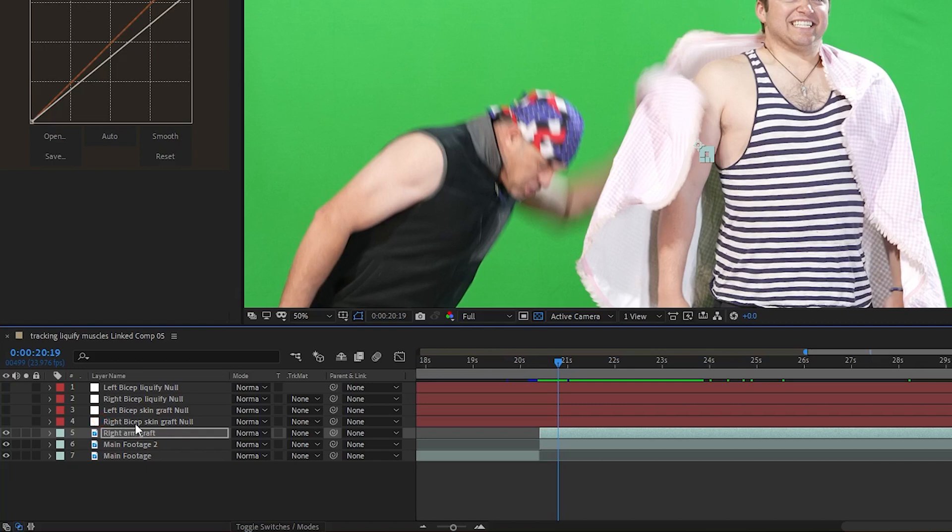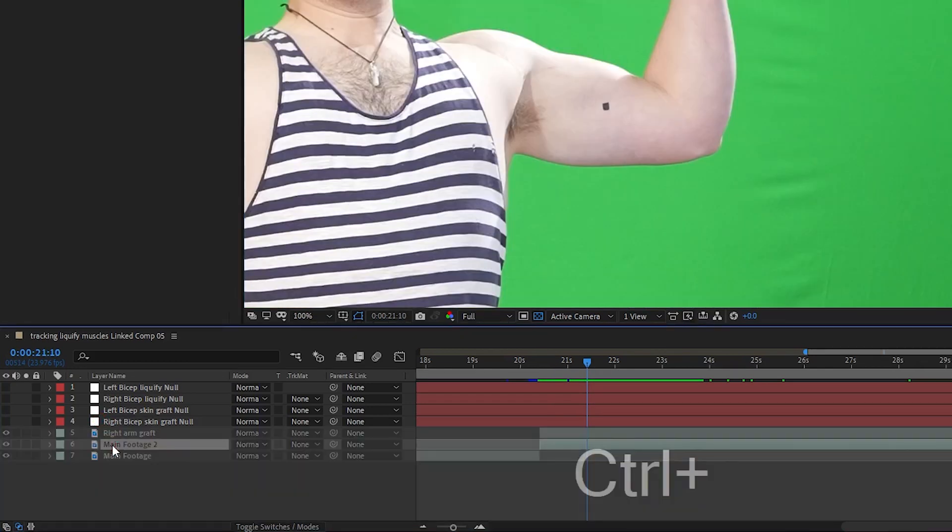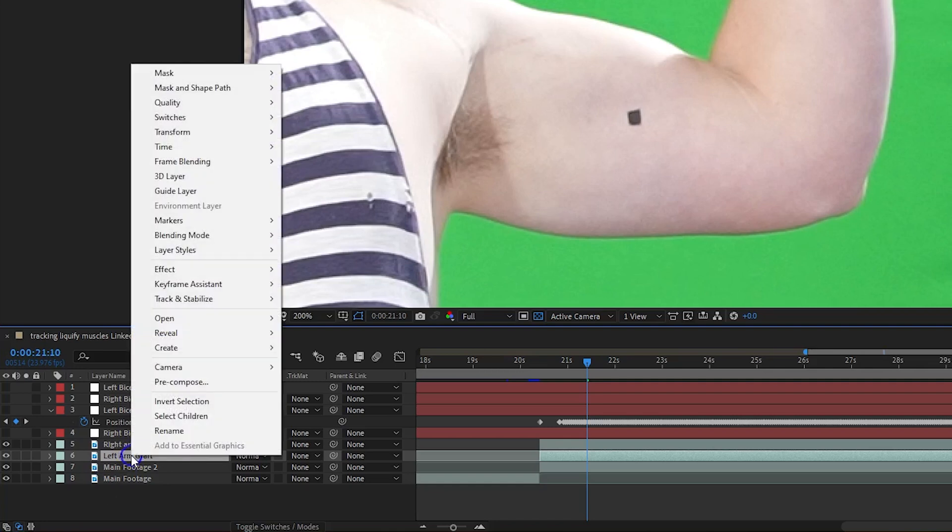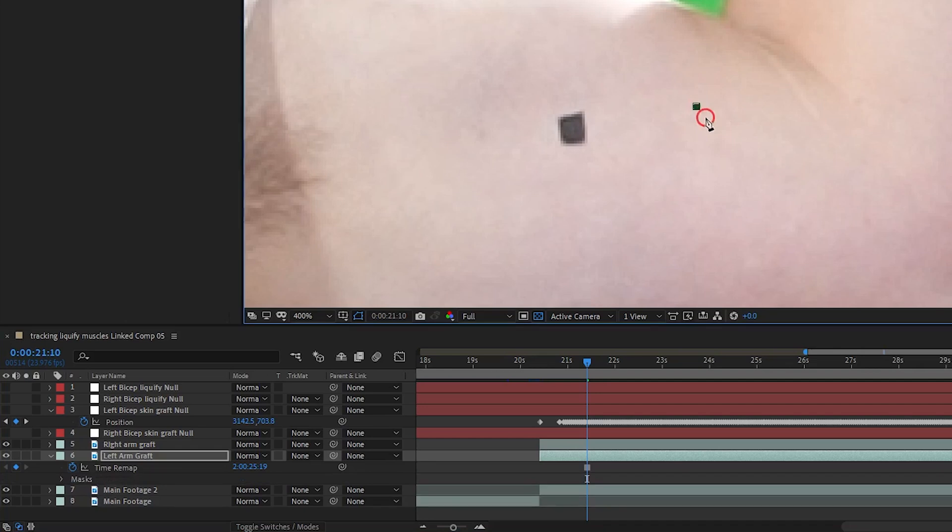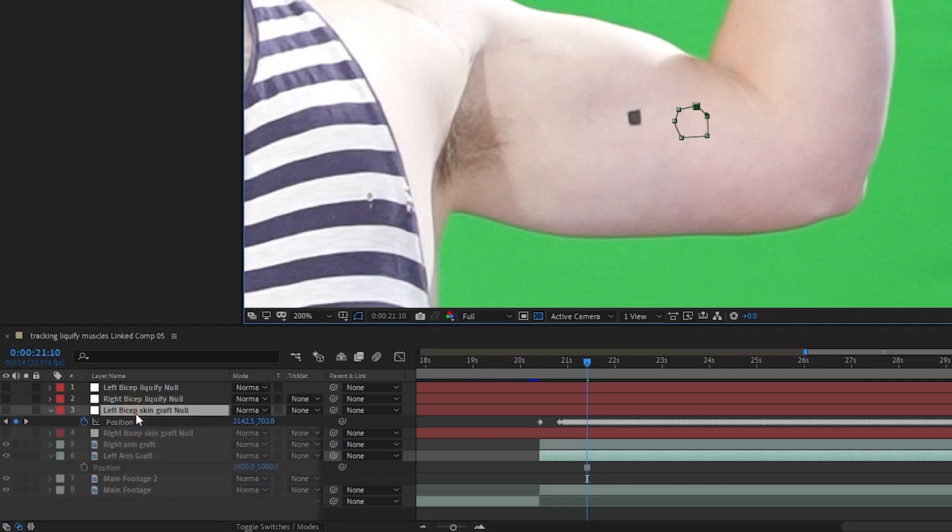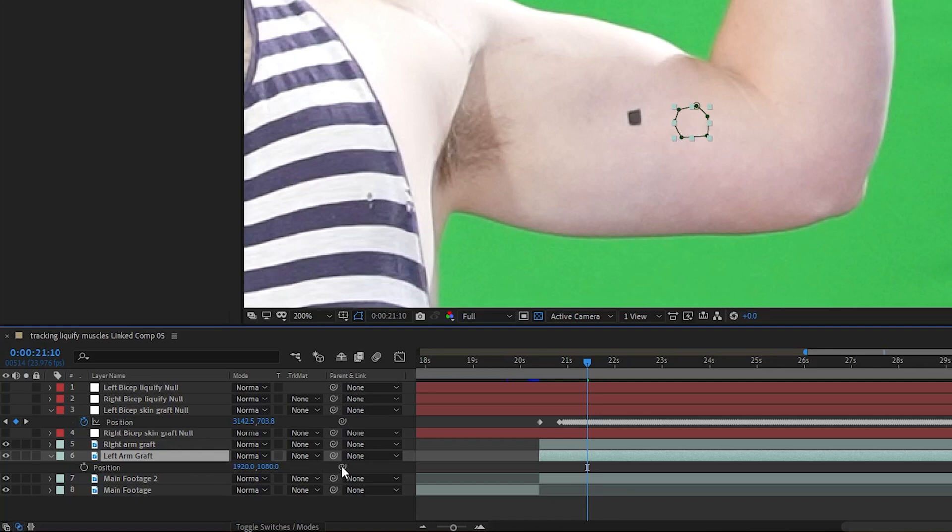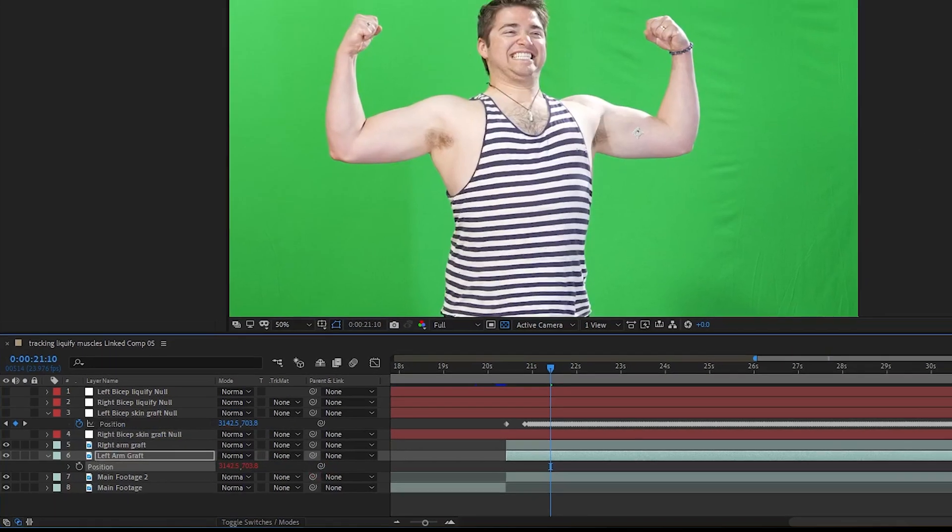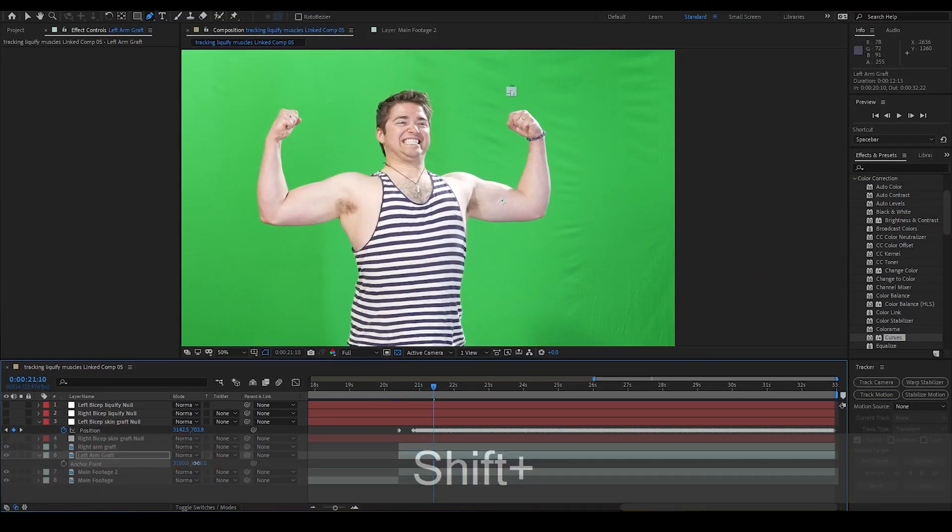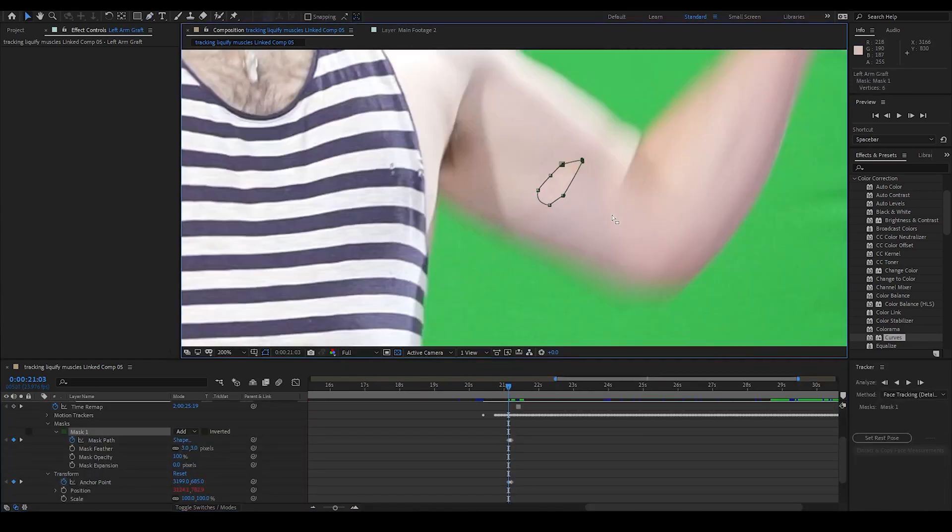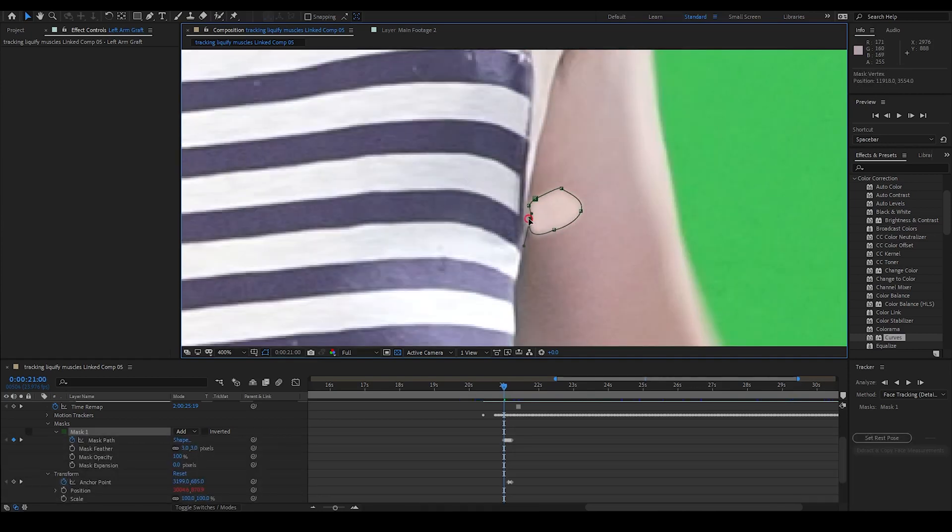Now we're ready for the other arm. Like before, I go to the main footage 2 layer and use CTRL-D to duplicate it. I rename it to Left Arm Graft. I find a good frame to freeze and create a skin graft from and then I right click the layer, go to time, and choose Freeze Frame. I draw my mask and I open the position by hitting P under the left arm graft and P for the position under the left bicep skin graft null. I adjust the feather and the mask expansion like before. Then I pick-whip the left arm graft position to the position of the left bicep skin graft null. The skin graft jumps off the screen, but again, I use the anchor point to put it where it goes. I use the same process that I did on the other arm to create the keyframes for the anchor point and the mask path. And I work on the beginning of the clip also to make sure that it looks like the tape is erased.